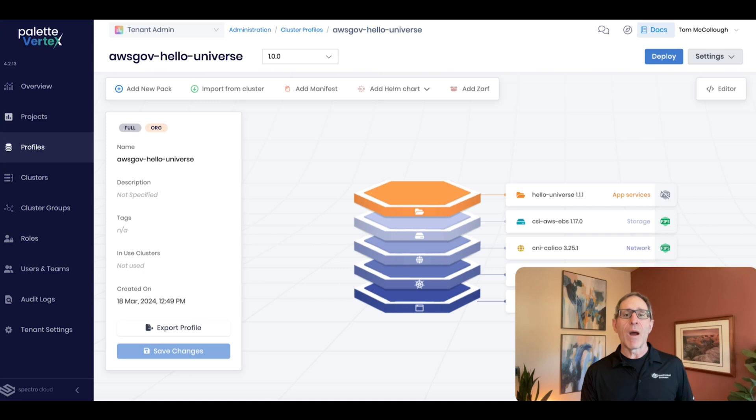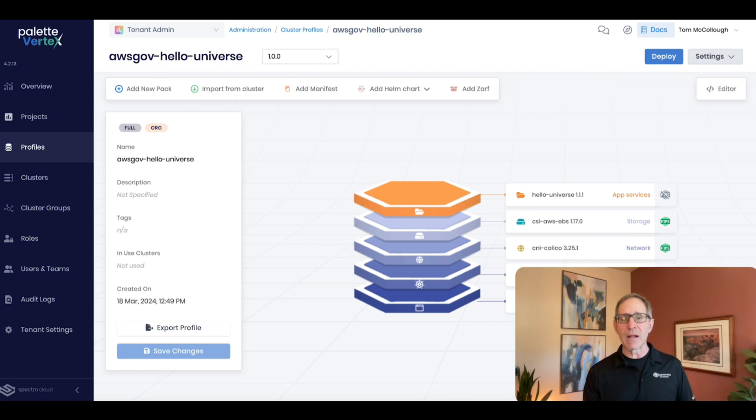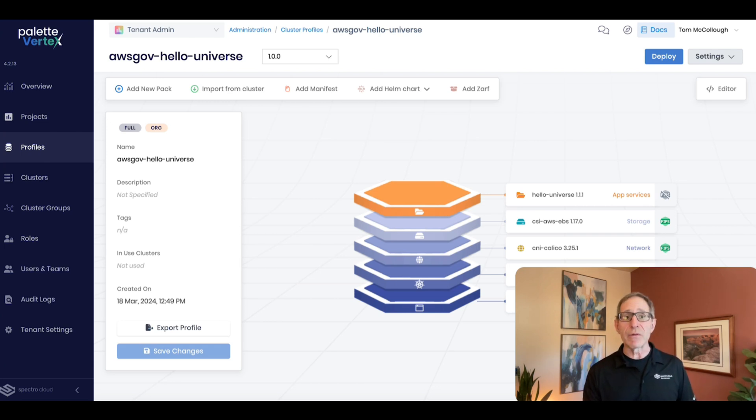Now, while we provide hardened OS and Kubernetes out of the box, you don't have to use them. If you've got ATOs for RHEL or RKE2, by all means, bring those and use them instead.